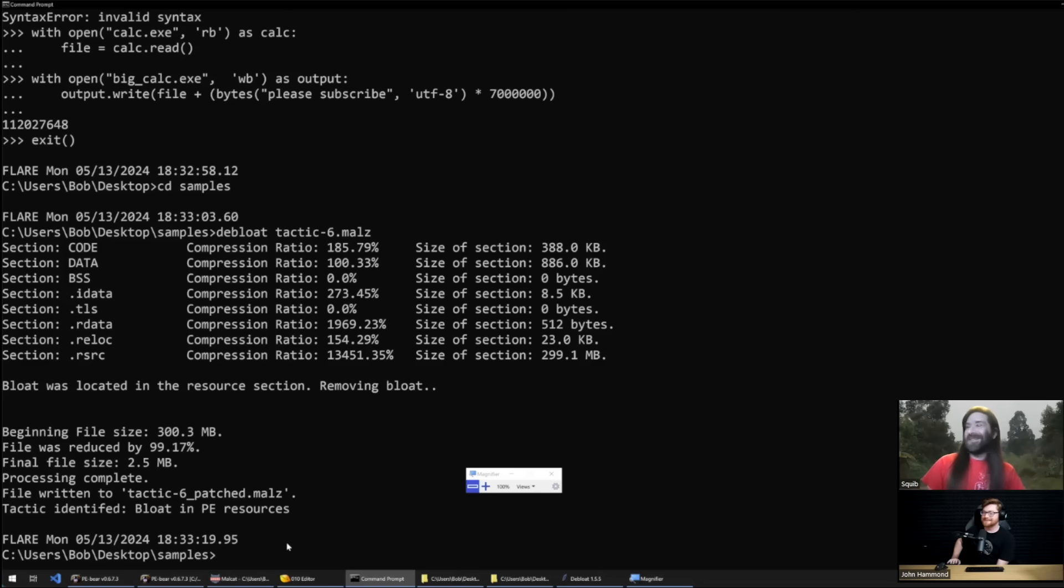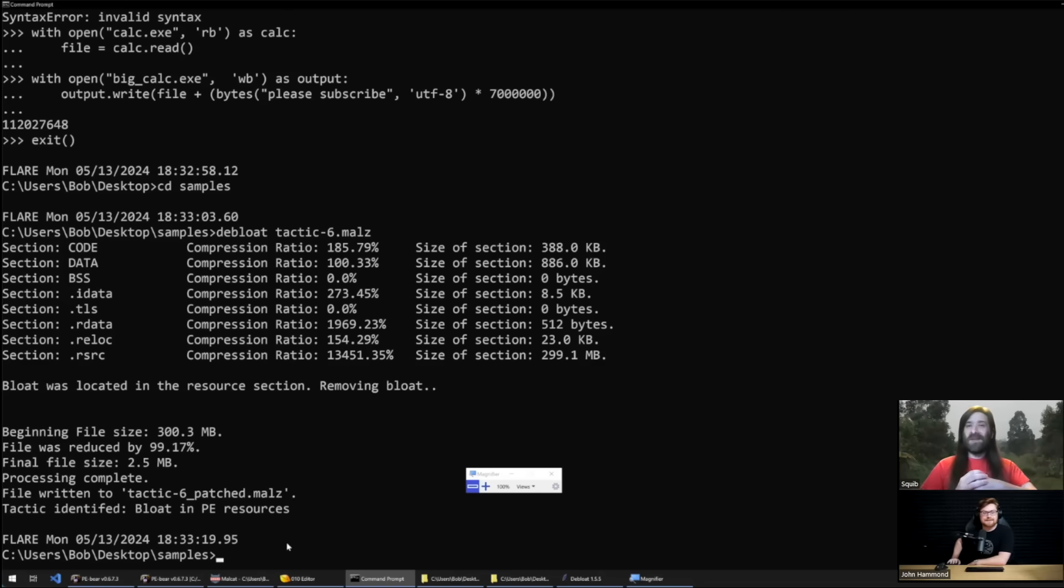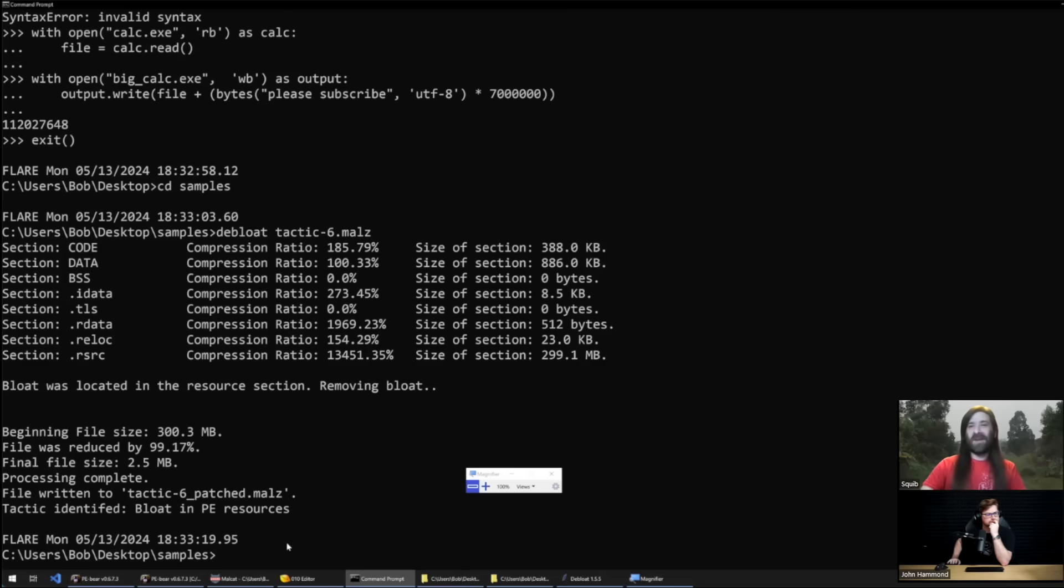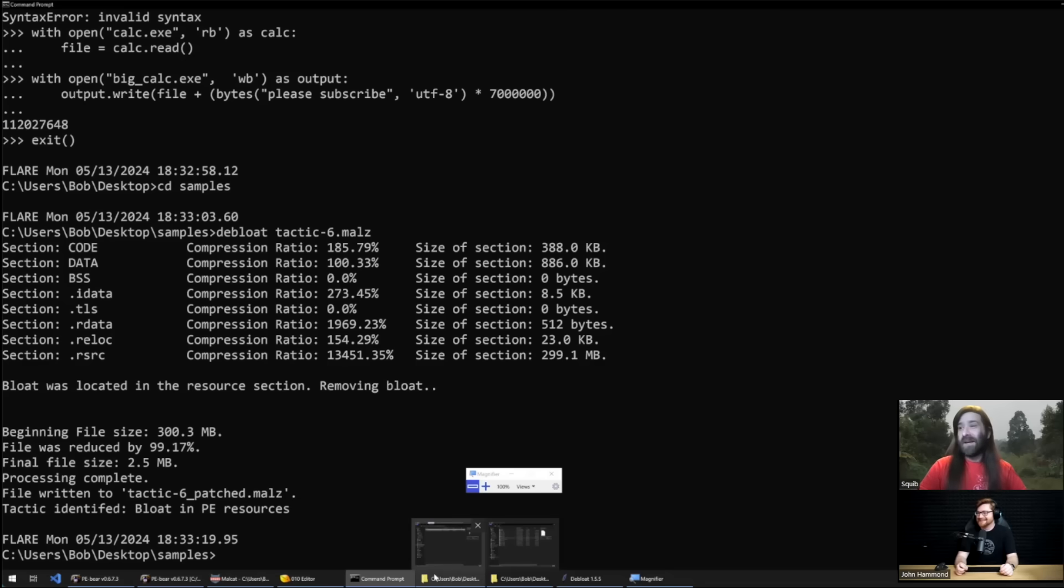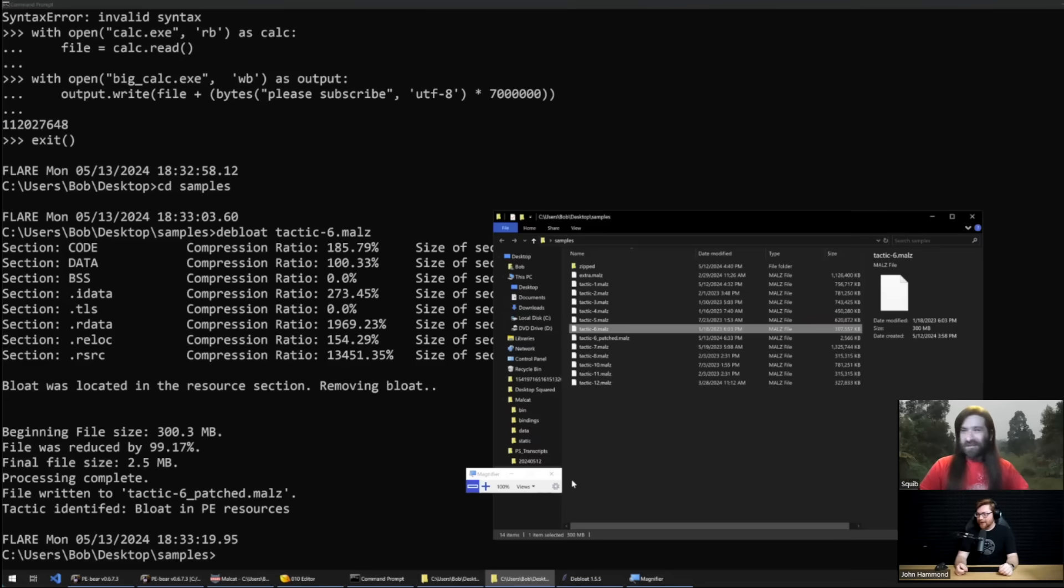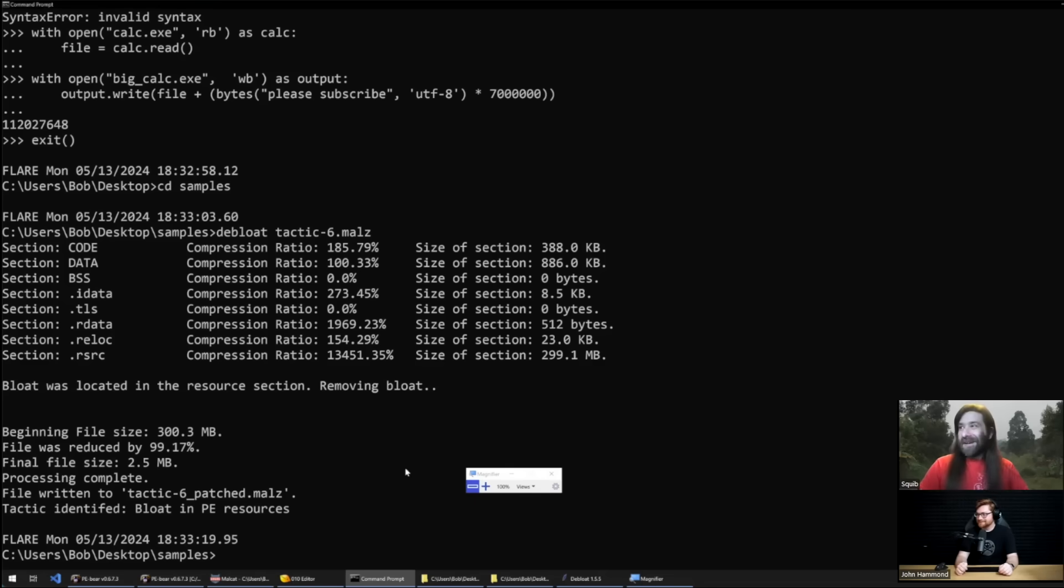So Solar Marker has multiple modules and the info stealer is just one component of it. And what that component actually does, which I don't want to get too far in a tangent, is it helps profile a device and the actor is going to use his other modules to commit fraud using that victim's device. It's a good question, it's a little bit confusing but now we know their tactics and hey Debloat can handle that.